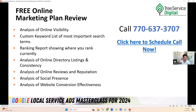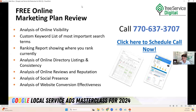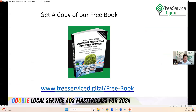That pretty much wraps it up for today — hopefully you guys got some value out of that. Any questions, pop them in. If you want a free online marketing plan review, call our office at 770-637-3707, text the number, or go to treeservicedigital.com and fill out the contact form. Our calendar will be on that page too for a no-stress, relaxed meeting going over what you've got going on and where you want to go. Also, if you want a free copy of our book — 'How to Win with Internet Marketing for Tree Service Companies' — go to our website, click the free book link, and we'll mail you a copy.